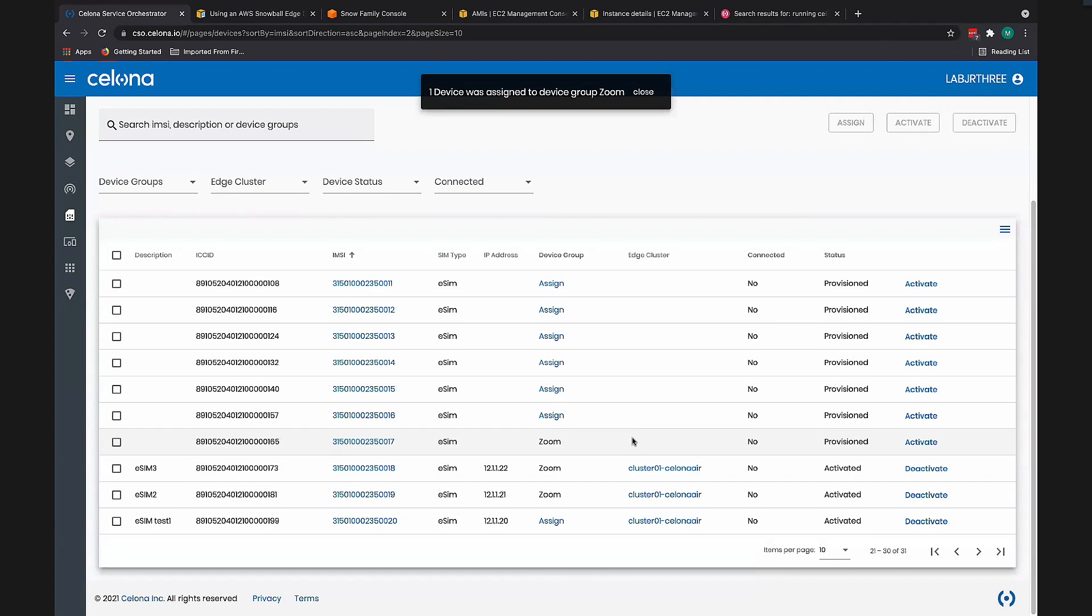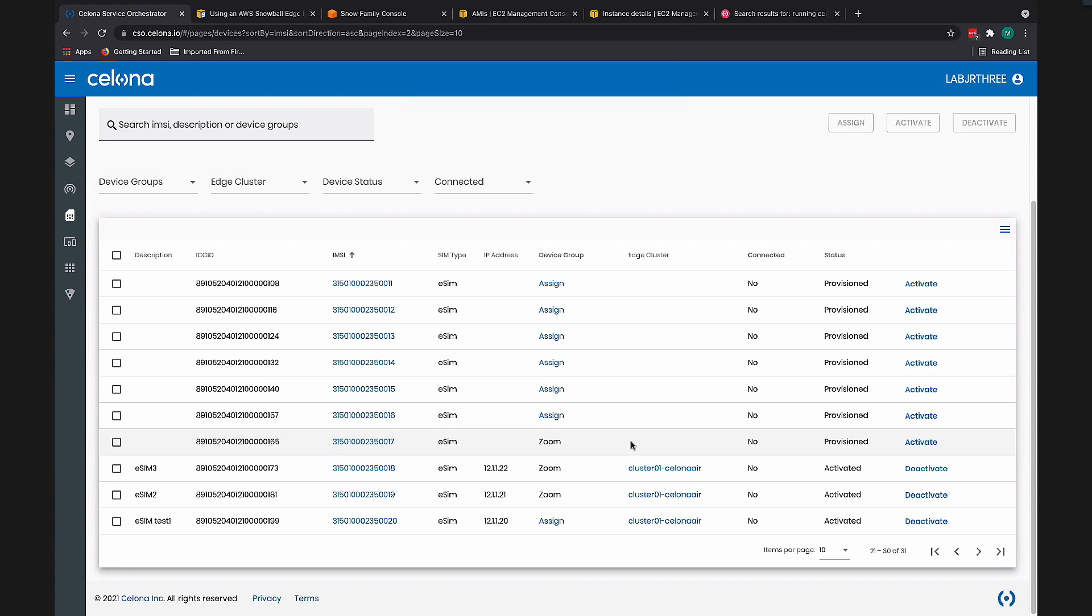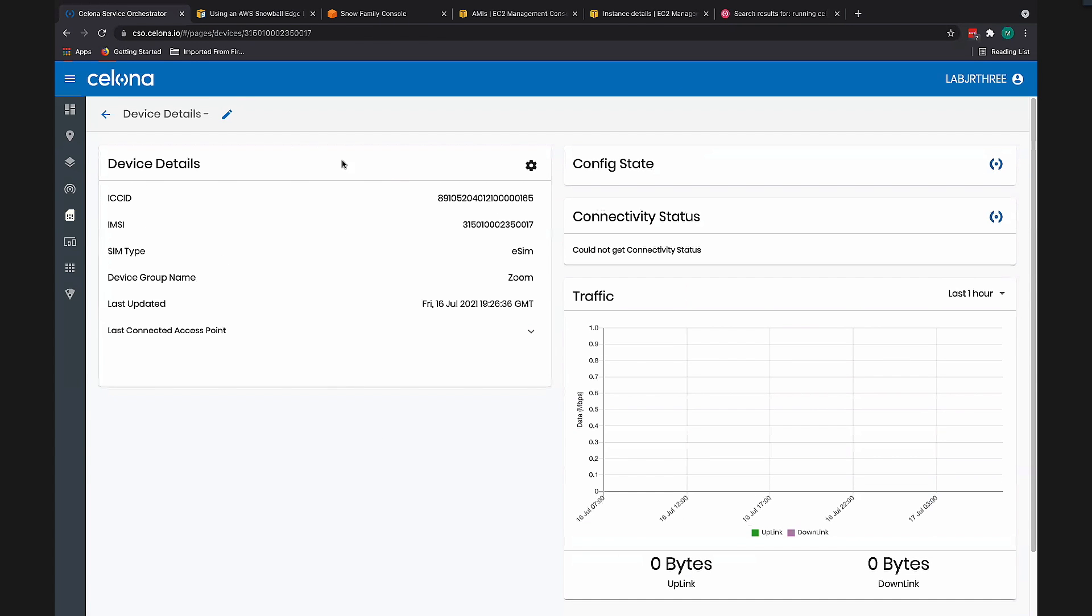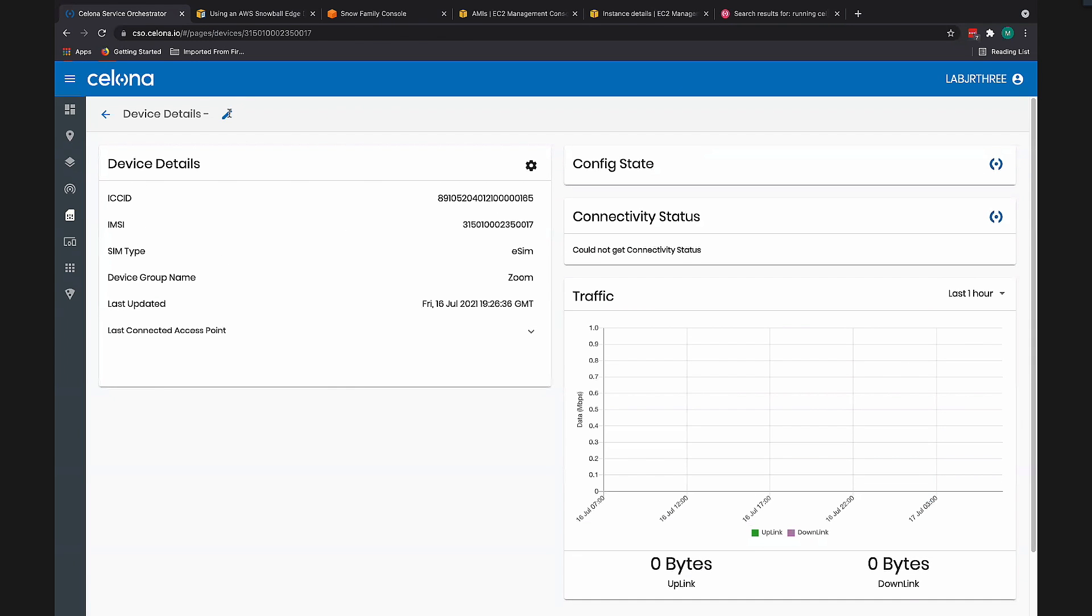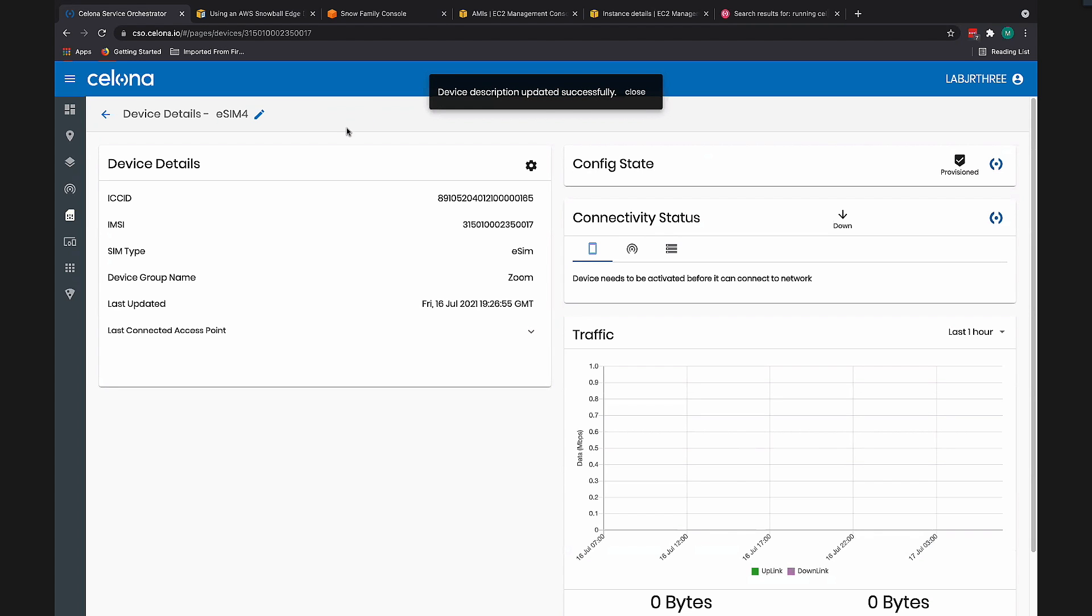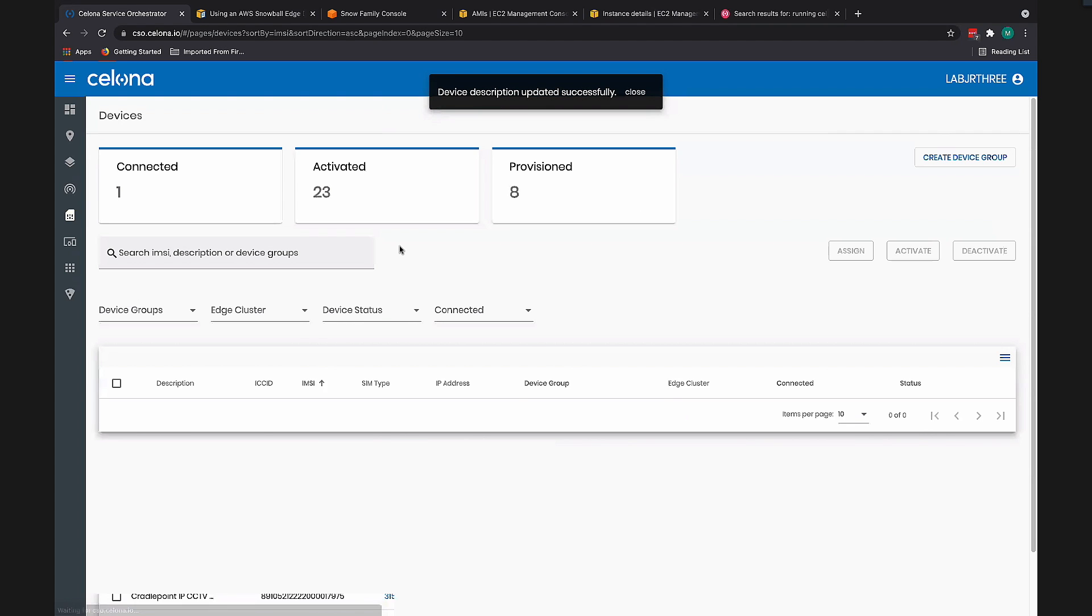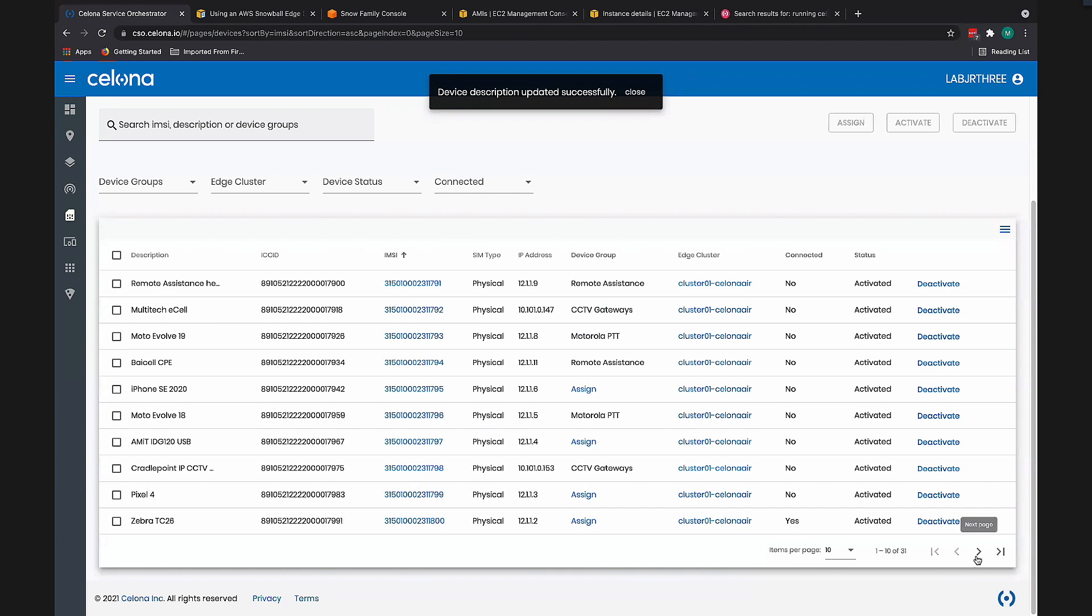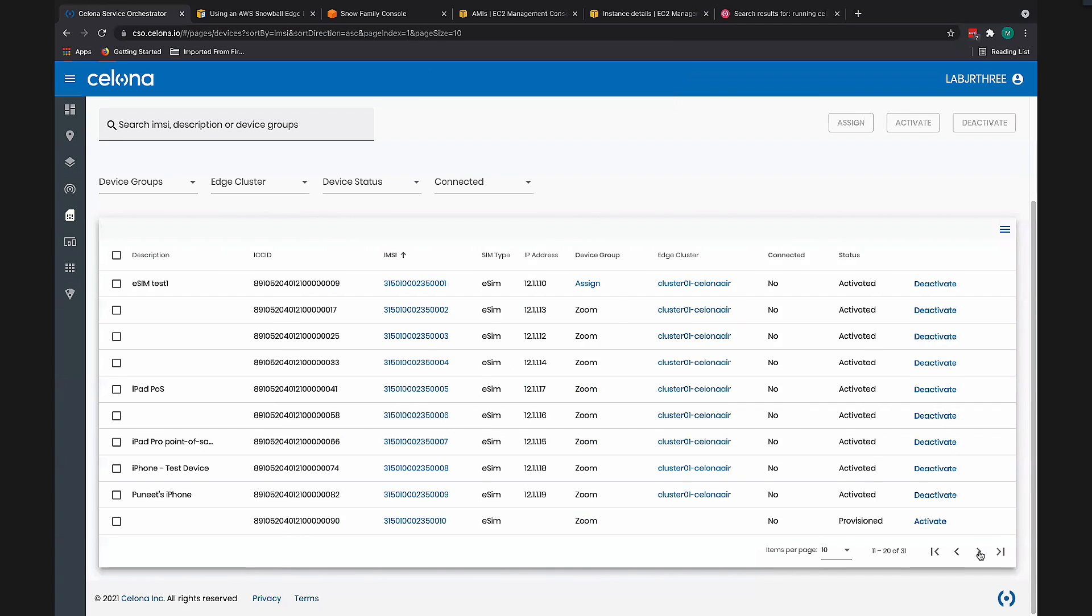The device group essentially gives us a way to group like SIMs and treat them in a similar way. Next thing I'm going to do is probably just name it eSIM 4. We'll go back to that device screen.